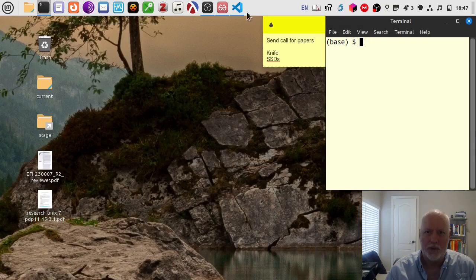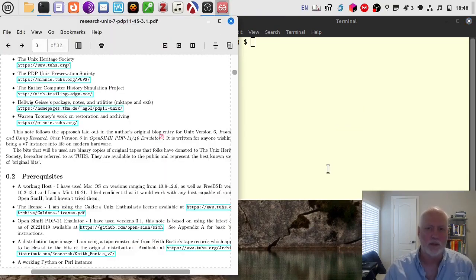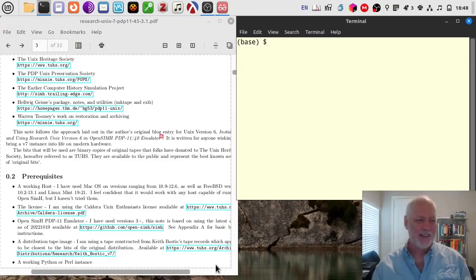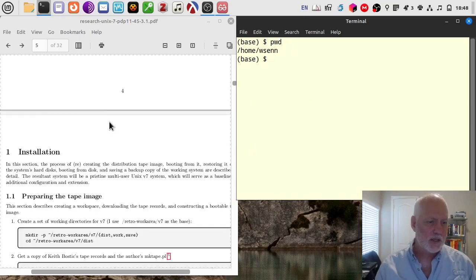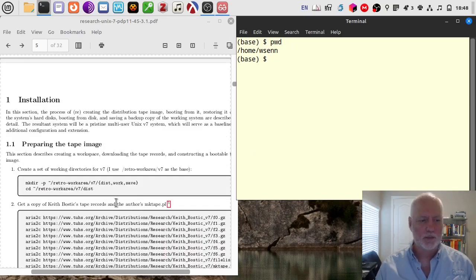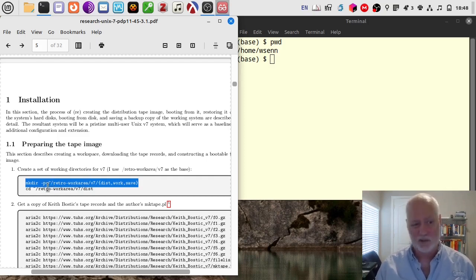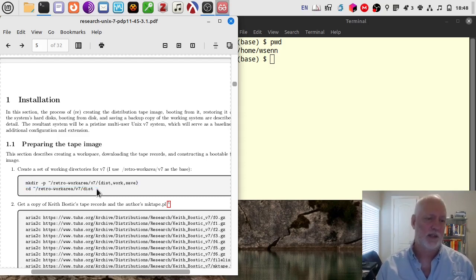Without much further ado, let's make them so we can see both at the same time. I'm in my root directory somewhere. I'm going to follow these directions pretty much verbatim. I'm going to run mkdir with the dash P flag — dash P means if it doesn't exist it'll create it, and if it exists it doesn't create it. I'm telling it I want this in a retro work area: I want a v7 directory, and inside of that a disk directory, work directory, and save directory. Then I change into my disk distribution directory.